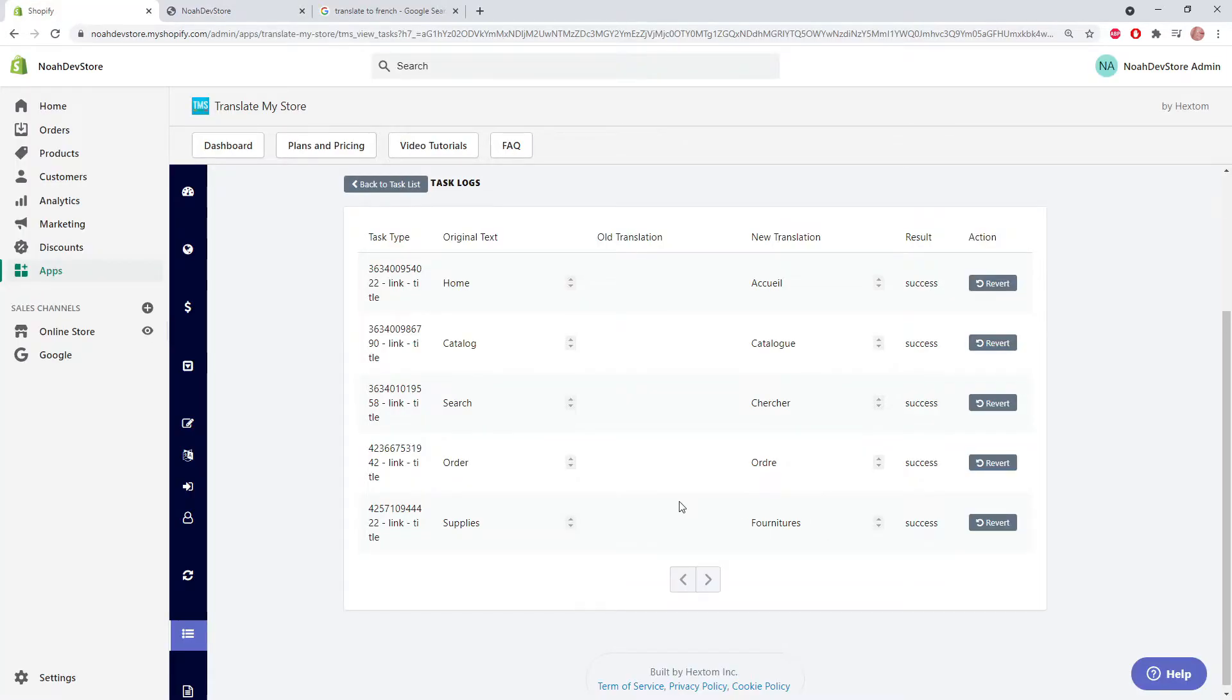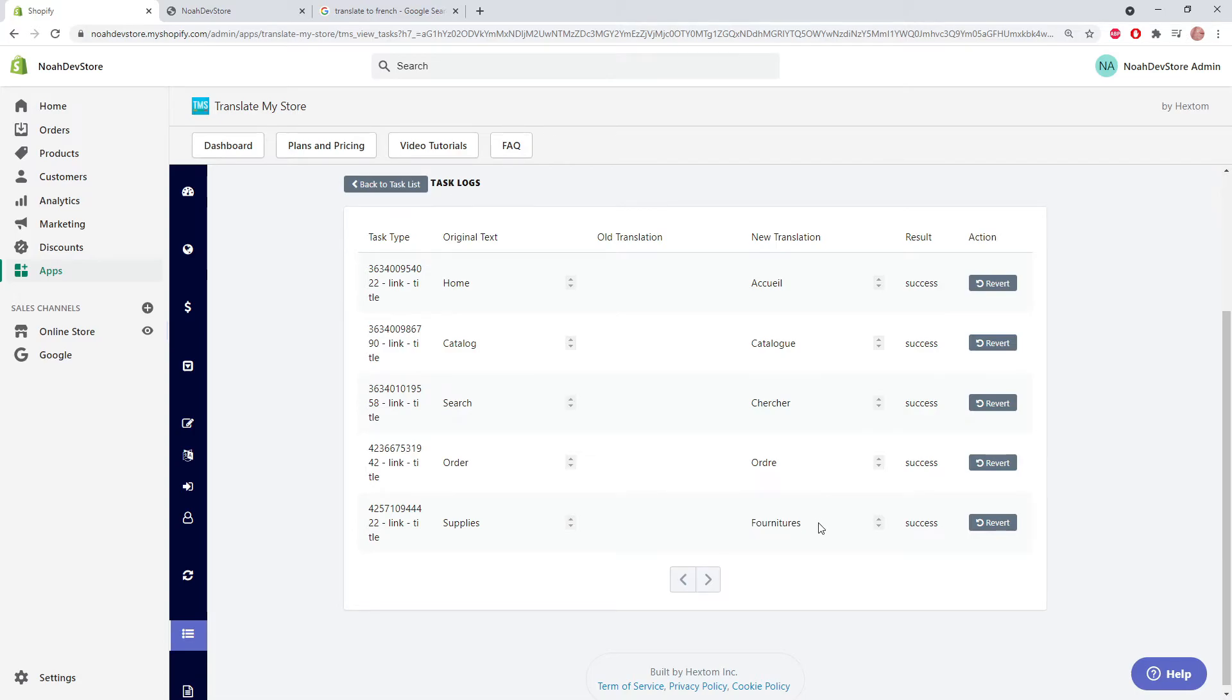Now let's say we want to make a little change. We can see that supplies was translated to this word, but that's not exactly what we were expecting. So we're going to be manually editing this word.